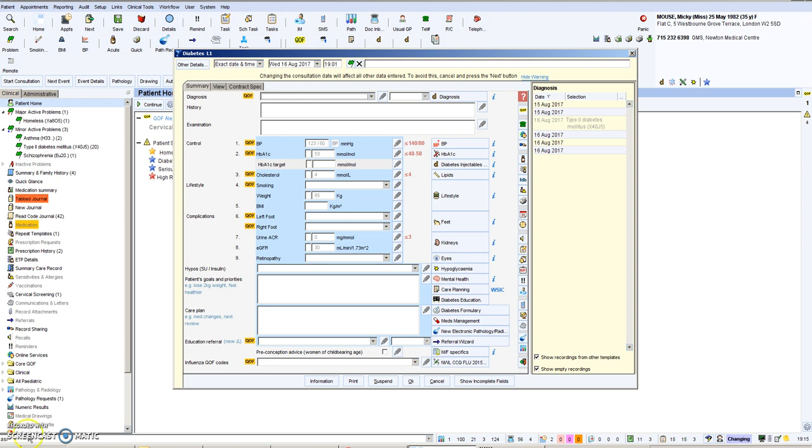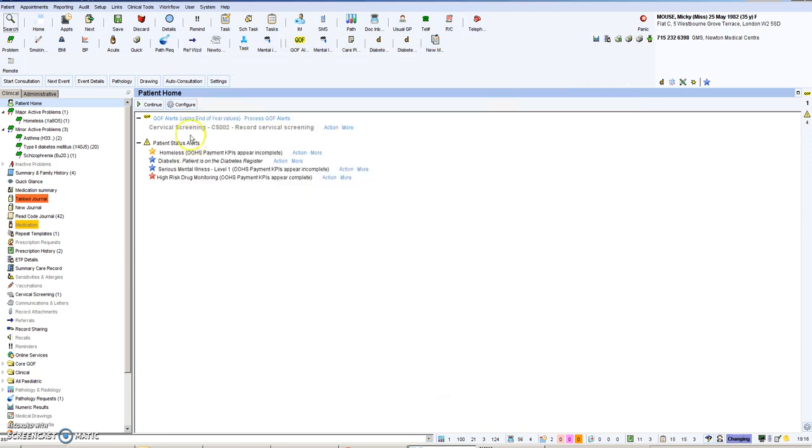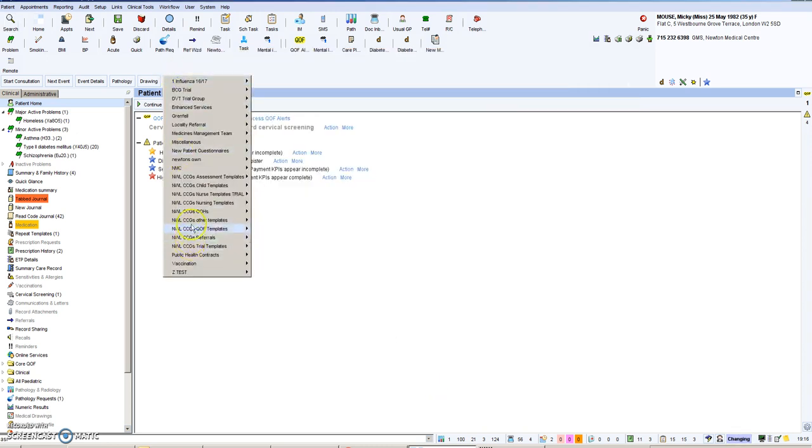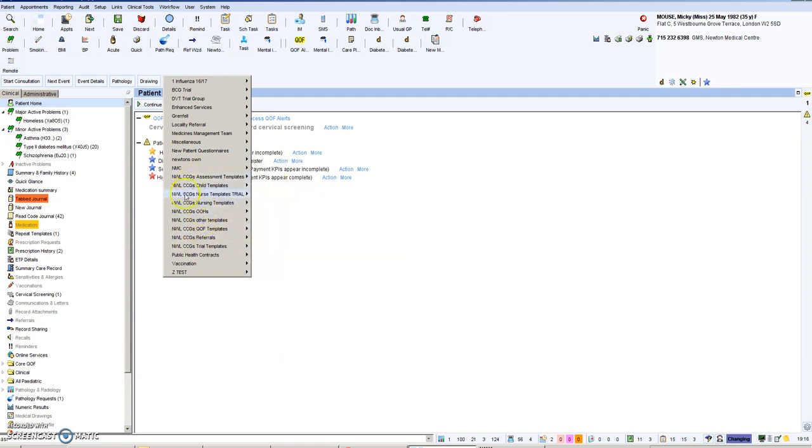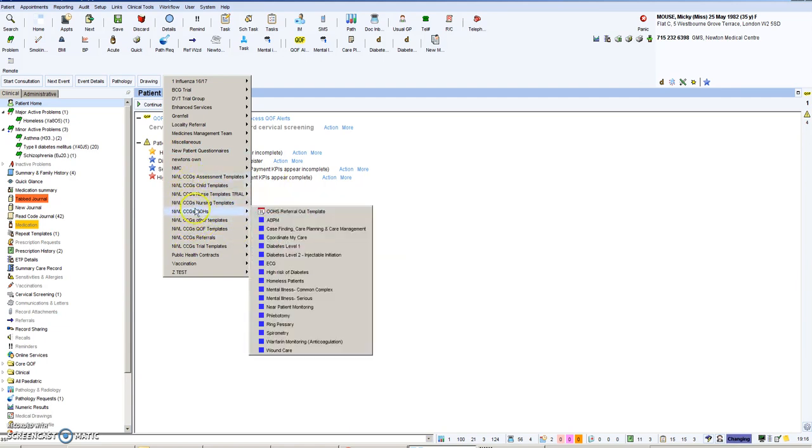As you may well know, we have tried to standardize and improve the templates by simplifying them, and here you see the diabetes template. One of the things that we have found has been difficult to find the templates. They've been buried in auto consultations. Is it a QOF problem? Is it an OH problem? It was fiddly to find them.